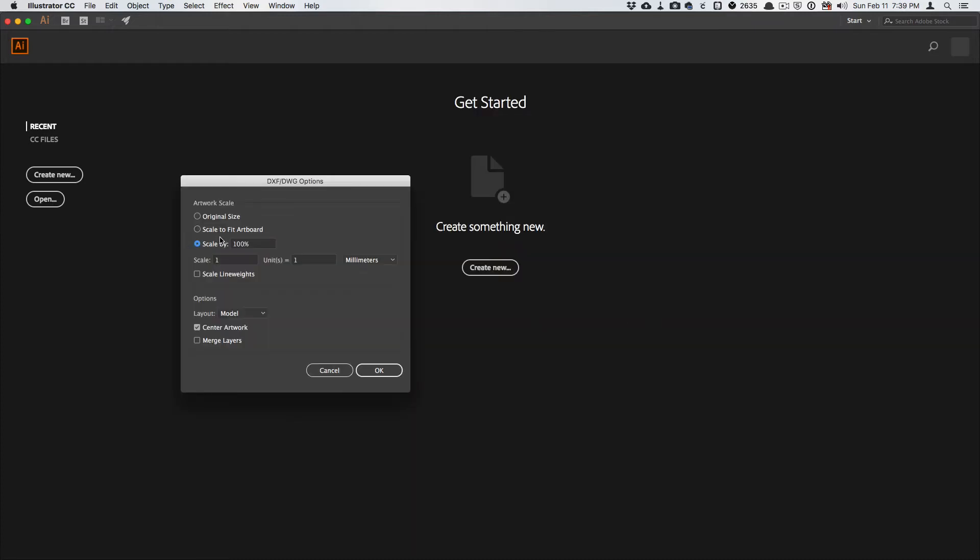So if I open this up, because I have millimeters set as the default in Fusion 360, I also have millimeters set as the default in Illustrator.